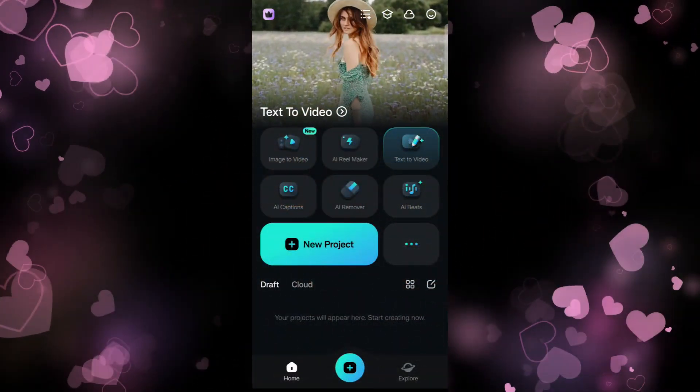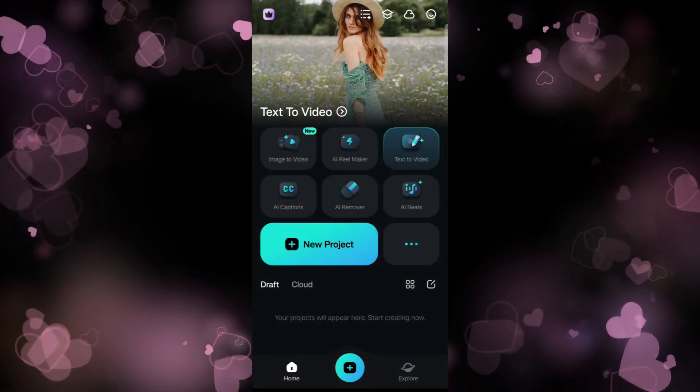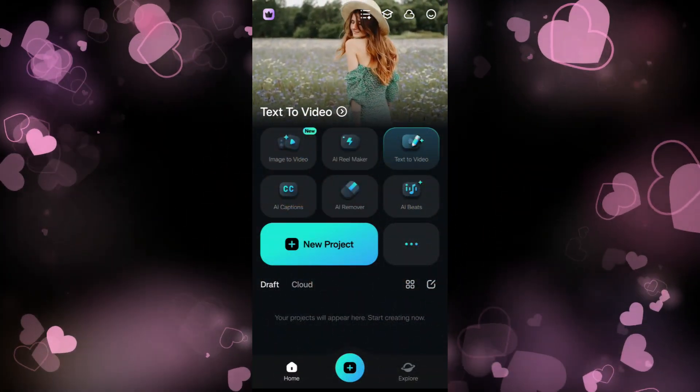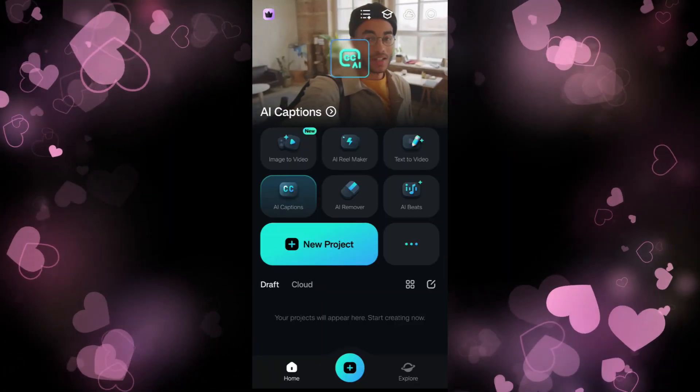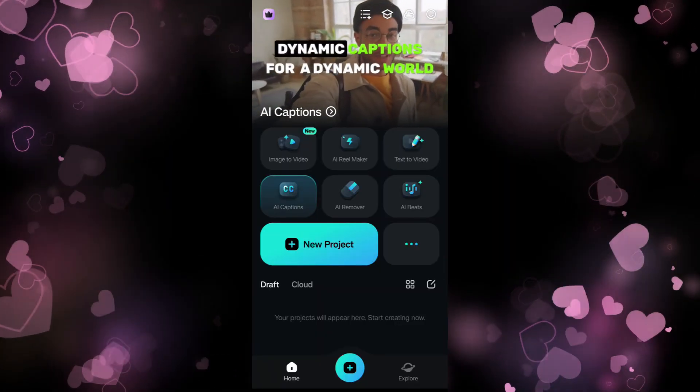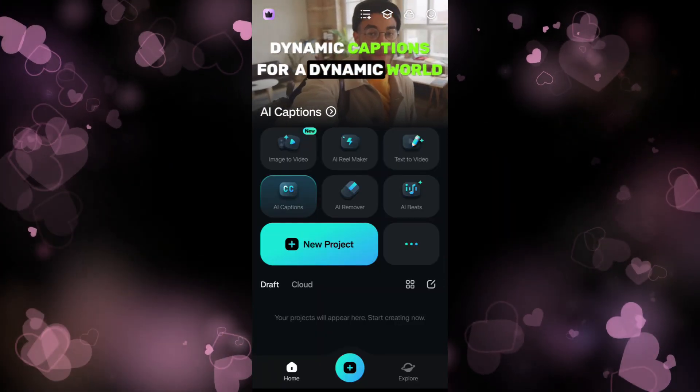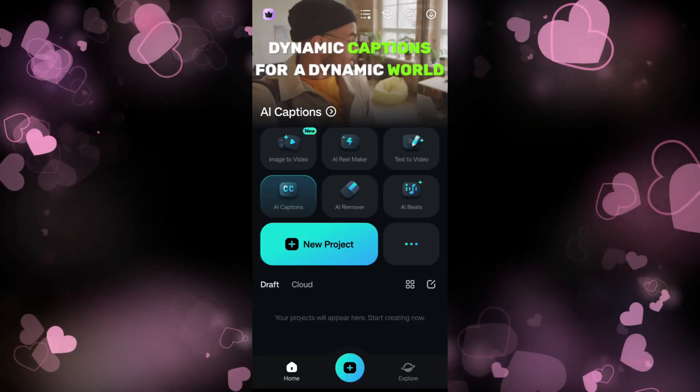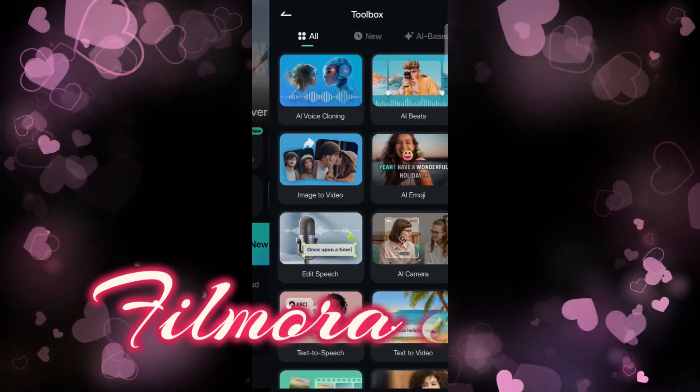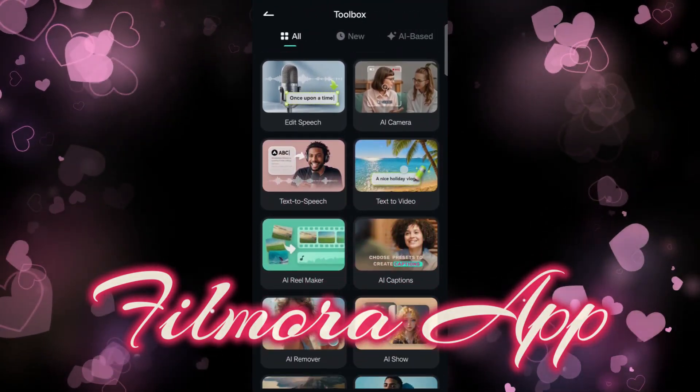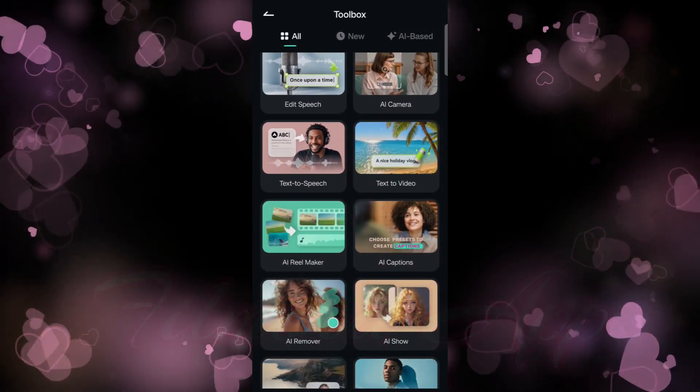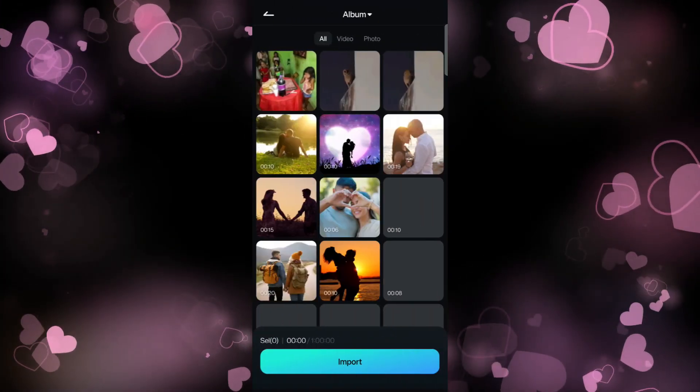Welcome to the channel. Valentine's Day is almost here, and today I will show you the easiest way to create a Valentine video for your loved ones. In the Filmora mobile app, in the toolbox, you will find AI